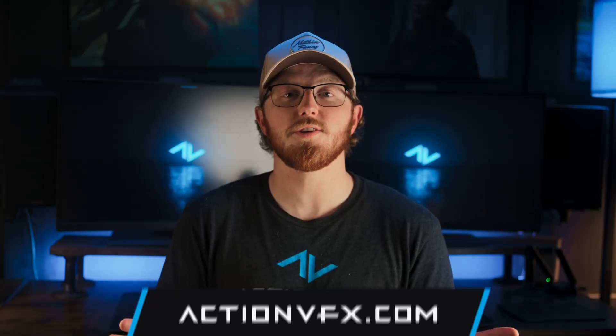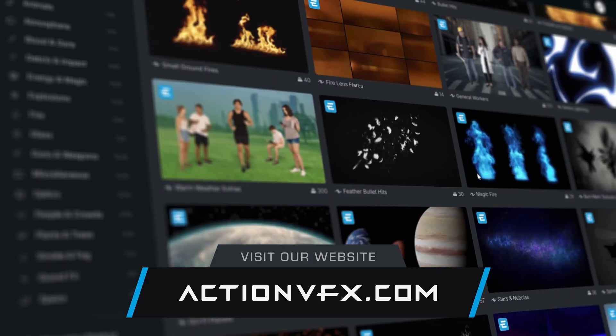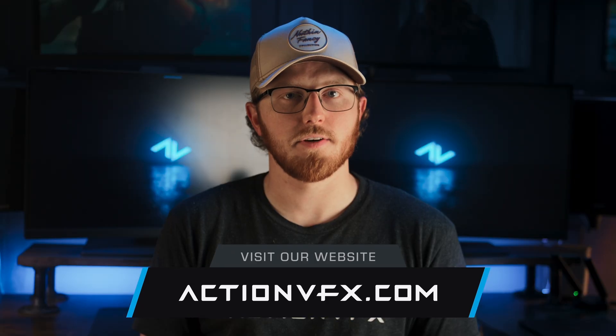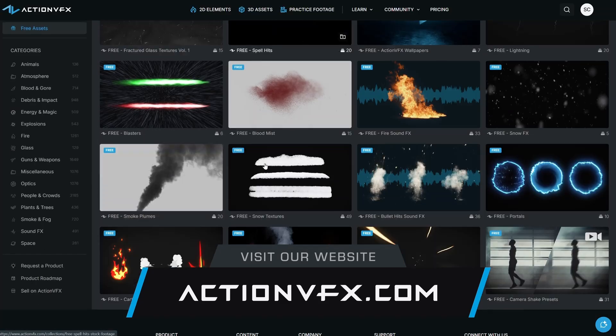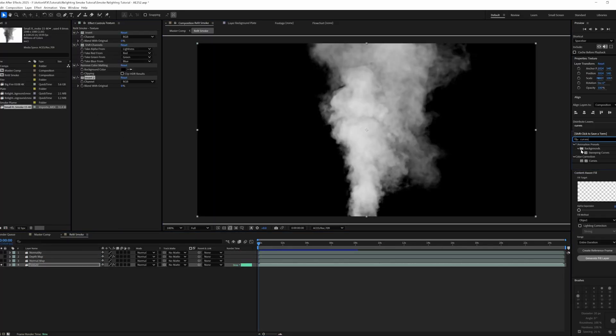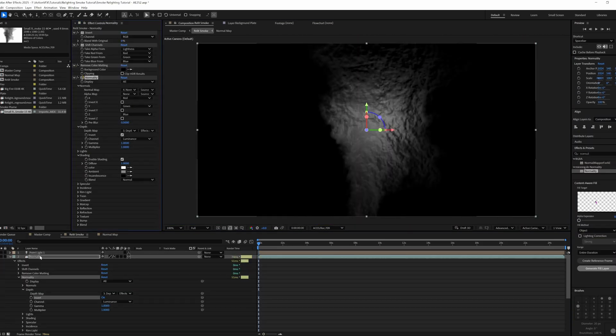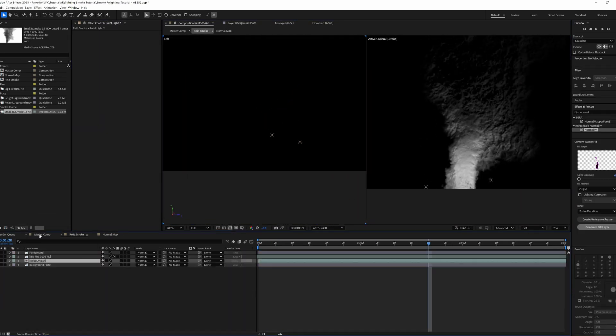Everything you see in this video aside from those two plugins is available to you with an ActionVFX Essentials plan. You don't need an Essentials plan to follow along exactly. We'll be using a free plate from the ActionVFX Practice Footage Library, and our smoke plume will be from our free smoke plumes collection. The purpose here is just to let you know that these capabilities exist and let you get creative with them. Not every asset or situation will be the same — we're going to dive into the basic overviews of this process, but we're going to also explain the why along the way so that you can take these techniques and apply them to whatever scene or situation you run into.